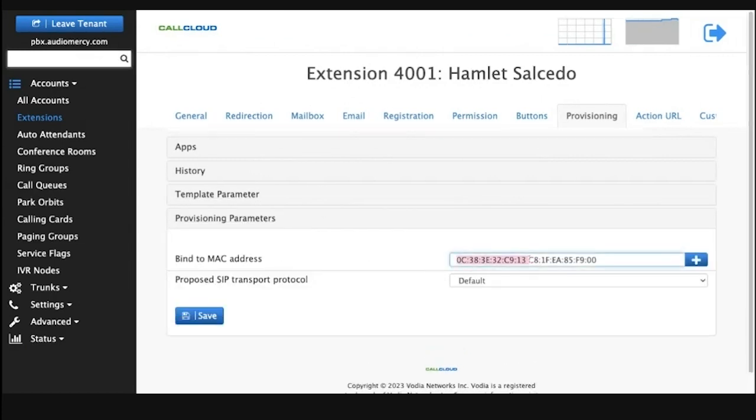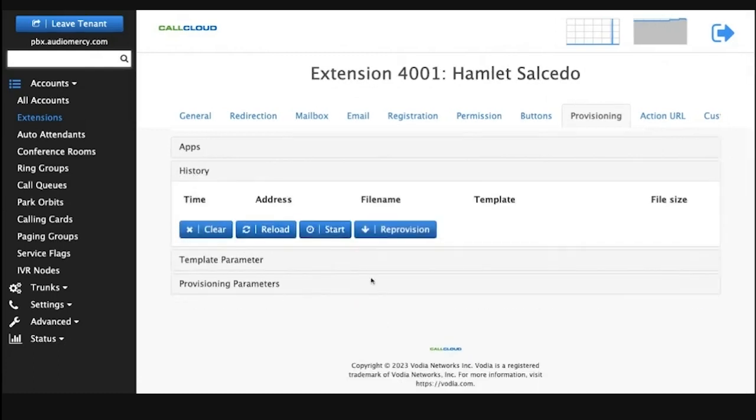First thing, as usual, you want to add the MAC address of the Avaya unit here and leave proposed to transfer as is. Then we're going to invoke a start timer for that unit. That's all we have to do on the Vodia PBX.